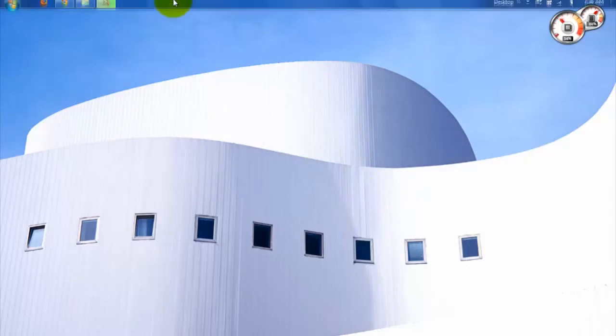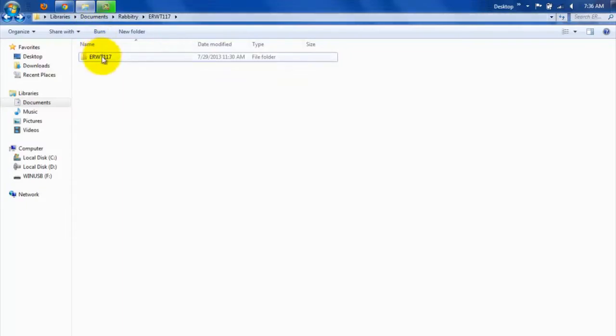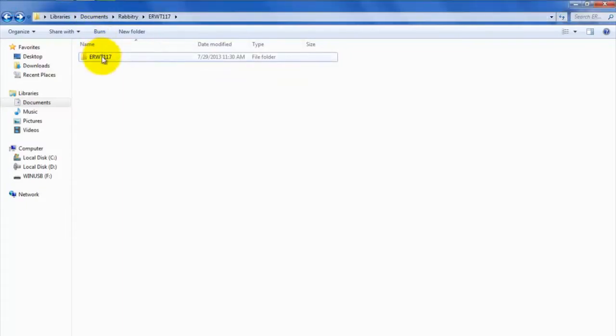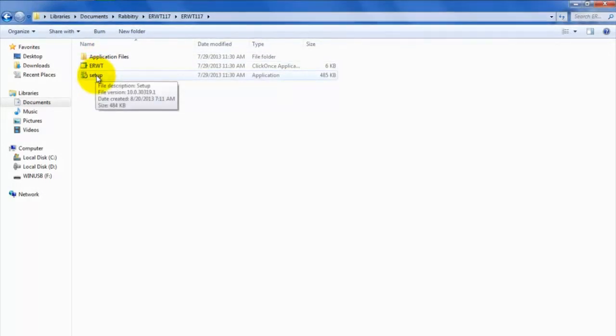First things first, when you first receive the program CD, in most cases you can simply pop it into your computer and click on the Setup option that pops up to proceed with installing the program.